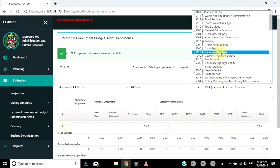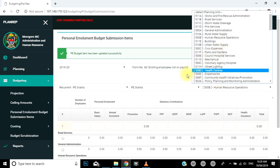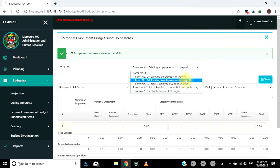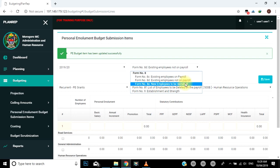Form namba nane E: New Employees to be Recruited. Formu hii ni maalumu kwa ajili ya kujaza tarifa za jumla ya idadi ya watumishi wapya watakaoajiriwa. Nyuga, yaani fields, za form namba nane E zinafanana na form namba nane C. Hivyo fuata mtiririko wa maelezo kama kwenye form namba nane C. Utatakiwa ujaze idadi ya watumishi kwa mgawanyo wa kimuundo na usimamizi, mfano kuzingatia cost center.